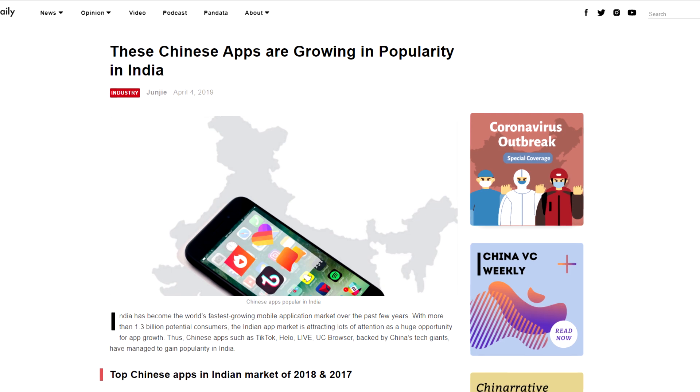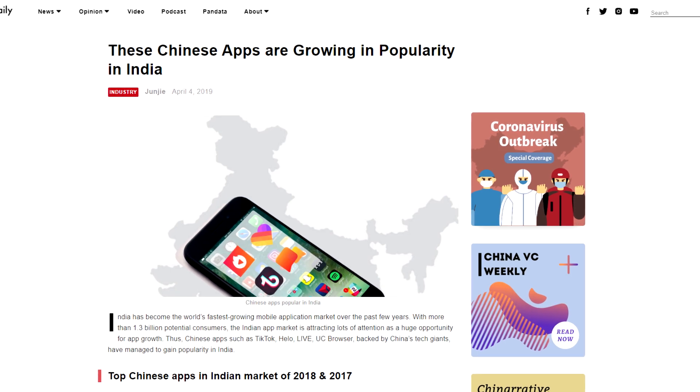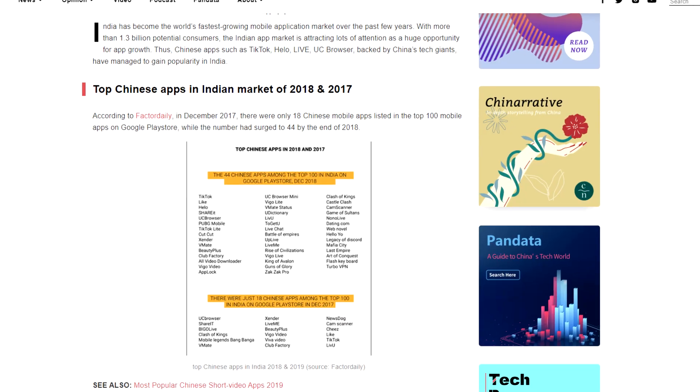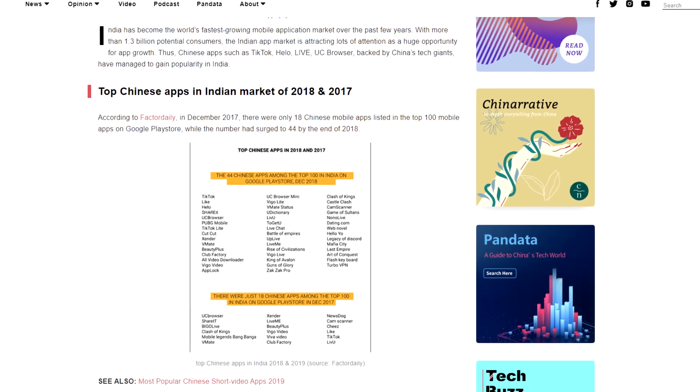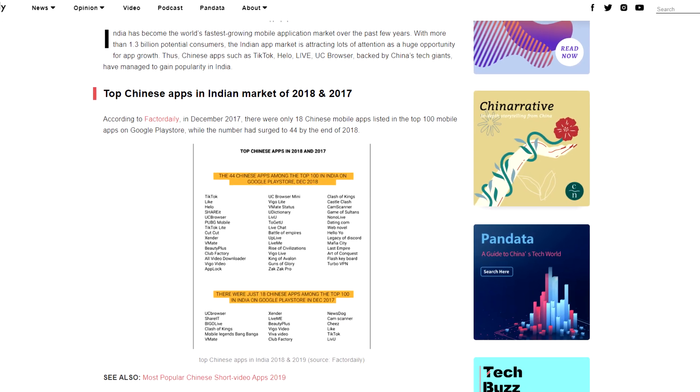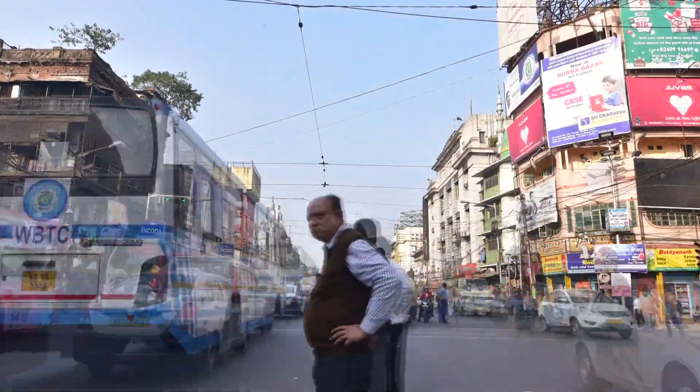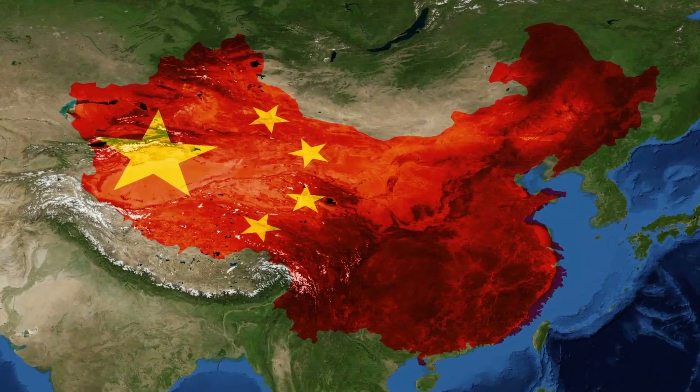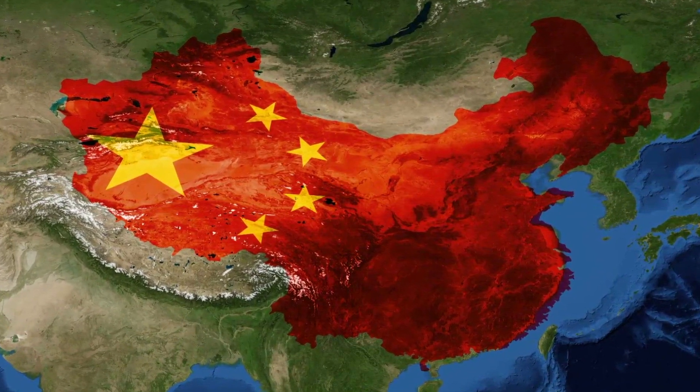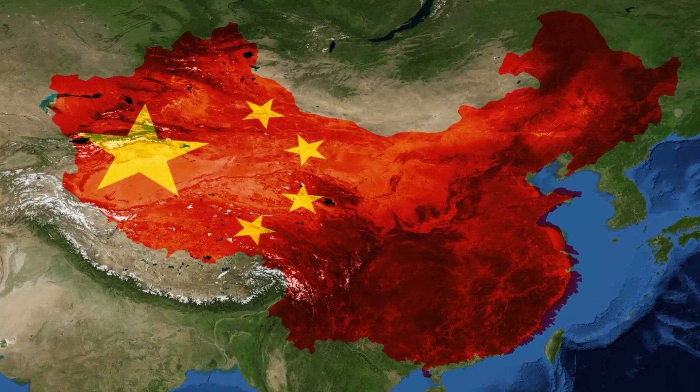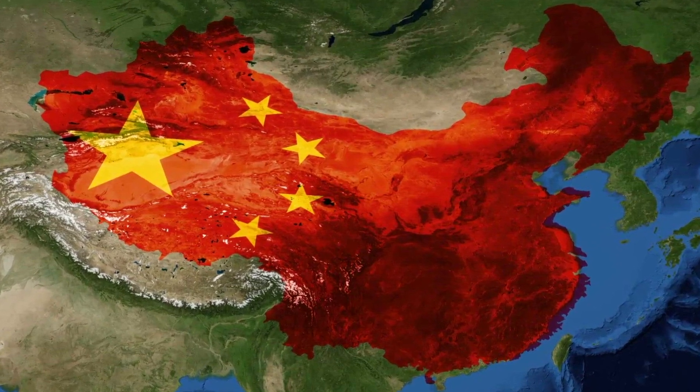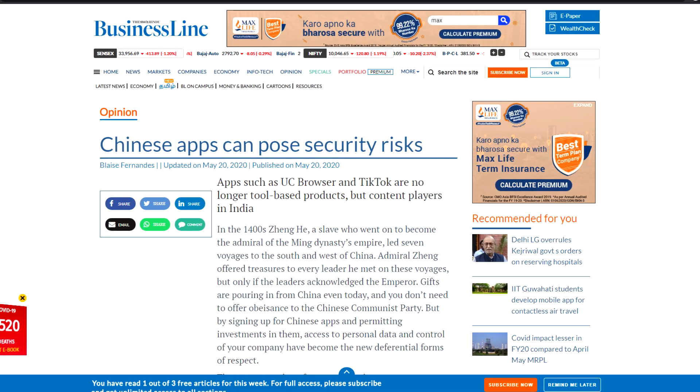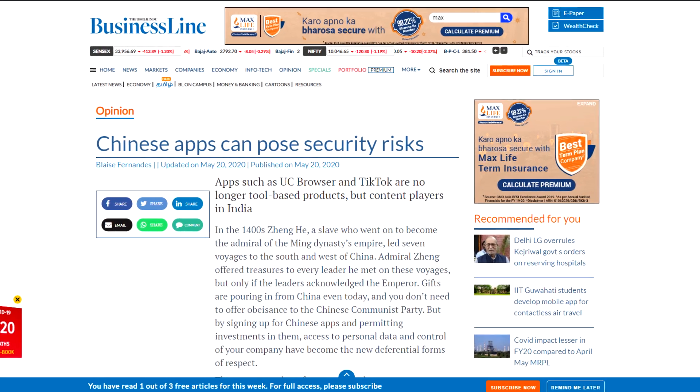In recent years, the app ecosystem in the Indian market has been overtaken by Chinese apps. Many experts have claimed that Chinese apps collect user data and even some personal information. There have been many instances where user data are sent to Chinese servers.